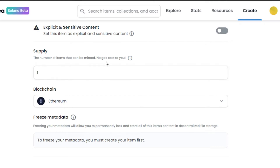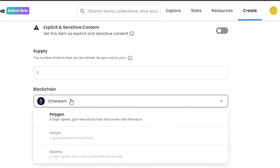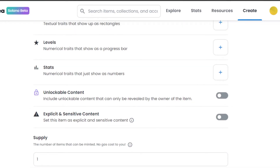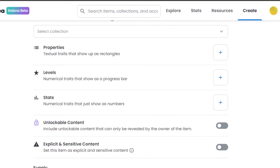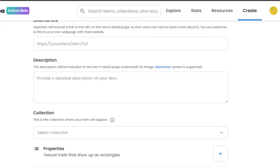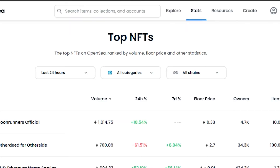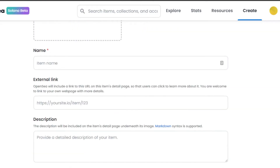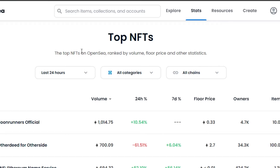Now the important part — Blockchain. You'll find Ethereum, Polygon, and Solana listed. Select the Solana blockchain from here. Once Solana is selected, you'll be able to mint your NFT on Solana. Then click the Create button and your NFT will be minted as a Solana NFT.